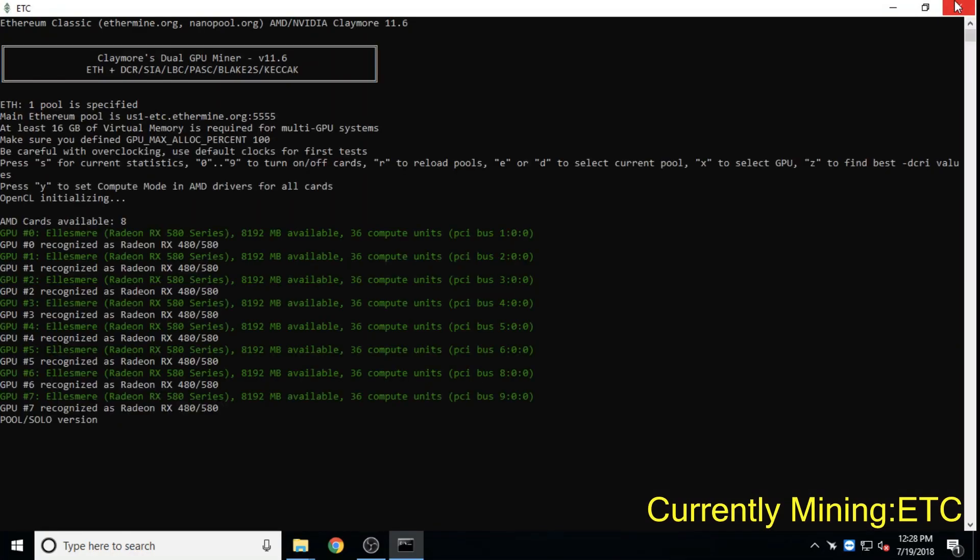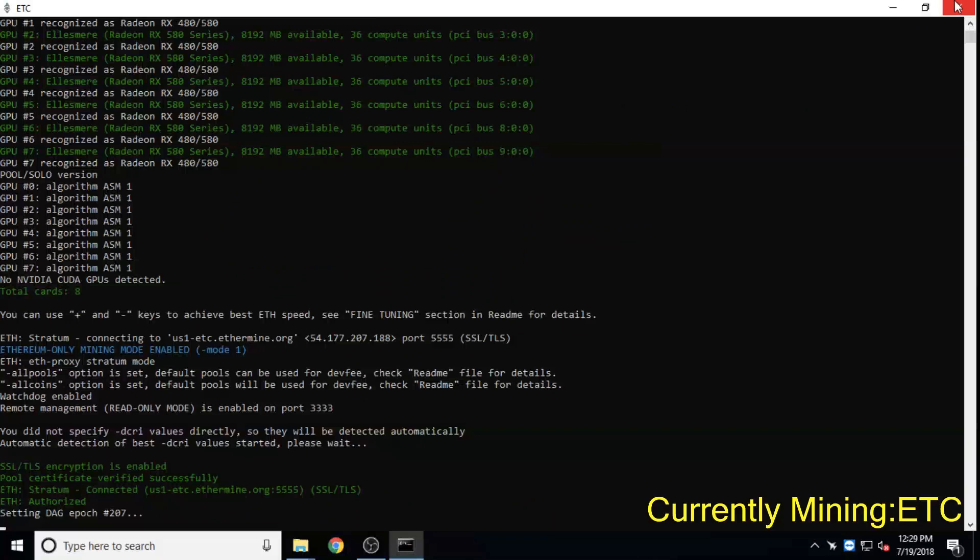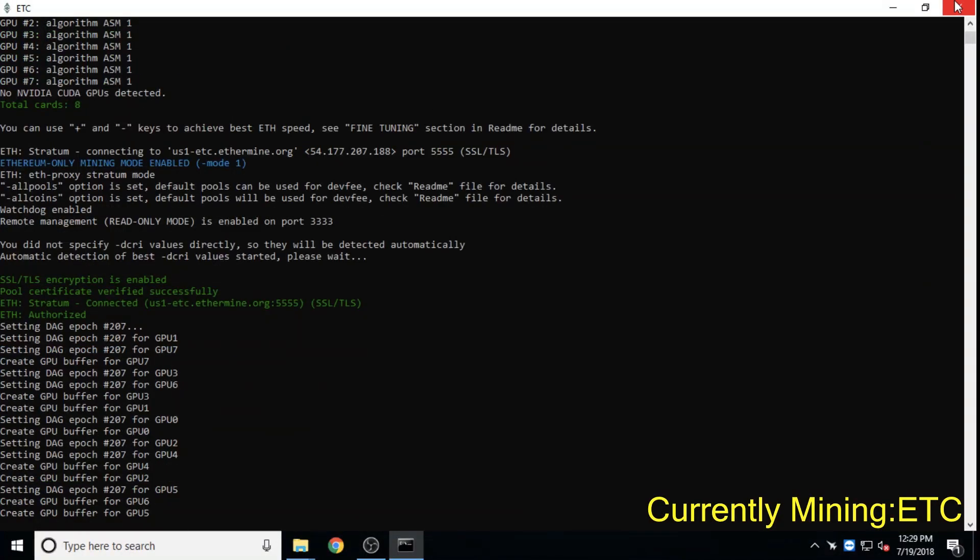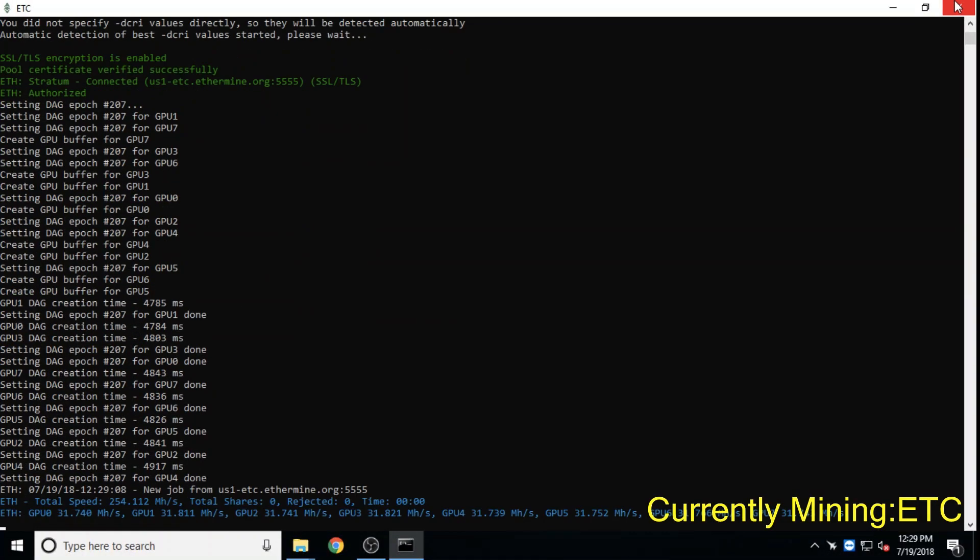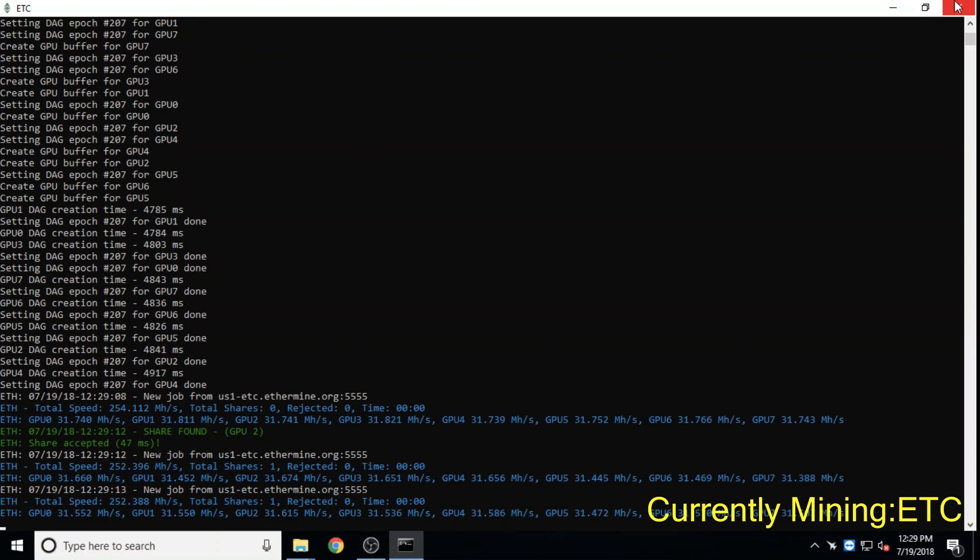Ethereum Classic, a fork of Ethereum, is committed to an immutable ledger, has an active development community and is valued at 1.5 billion dollars.